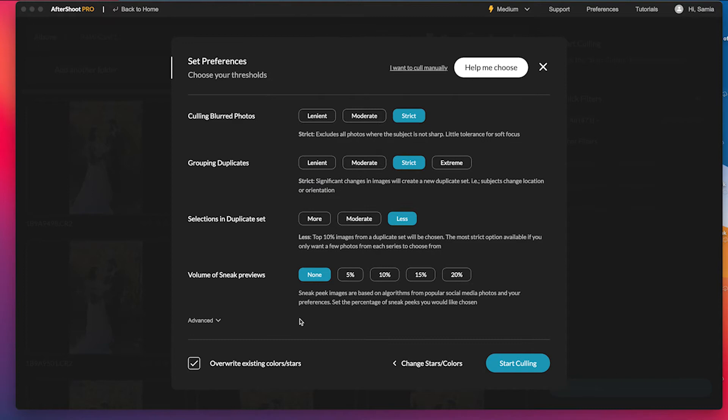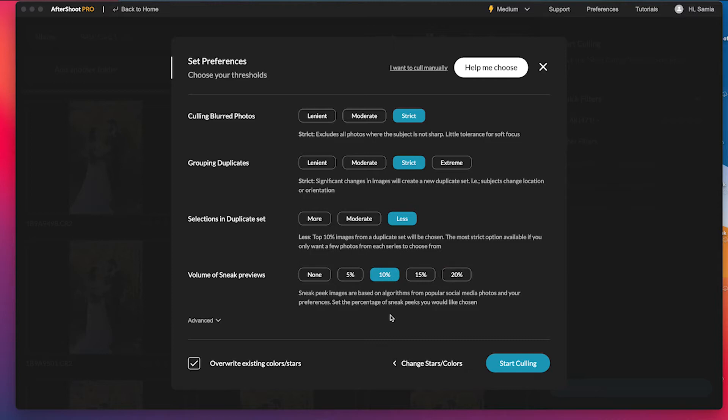And then if you want to create a sneak peek album or gallery for the client, Aftershoot is so helpful with that. So you can choose top 10% or 20%. Let's just go with 10% of them to just pick 10% of the photos that are all different to create a sneak peek album. So let's hit start culling.